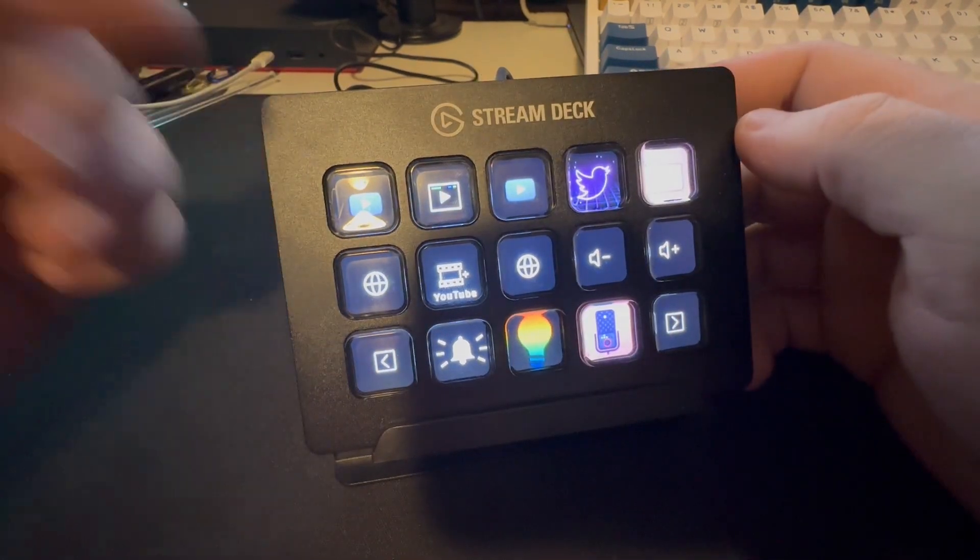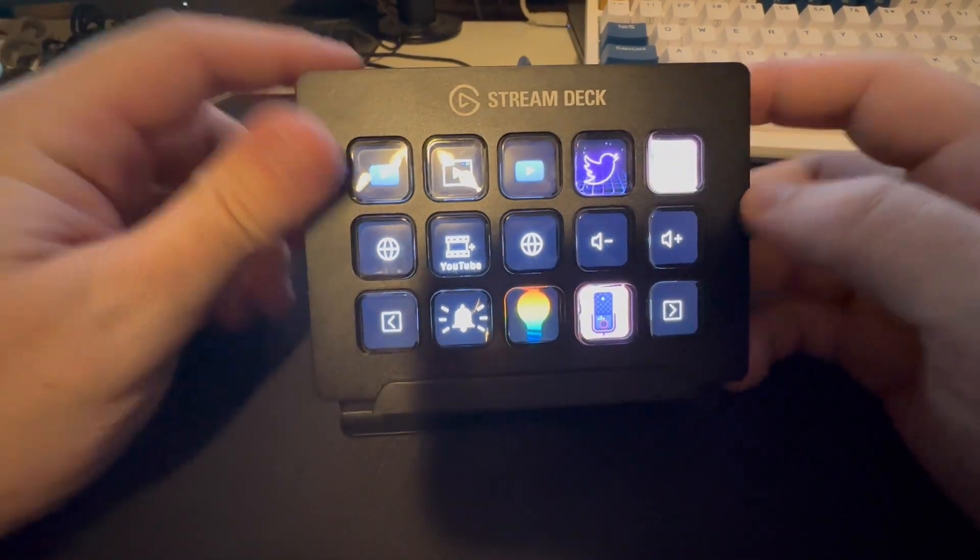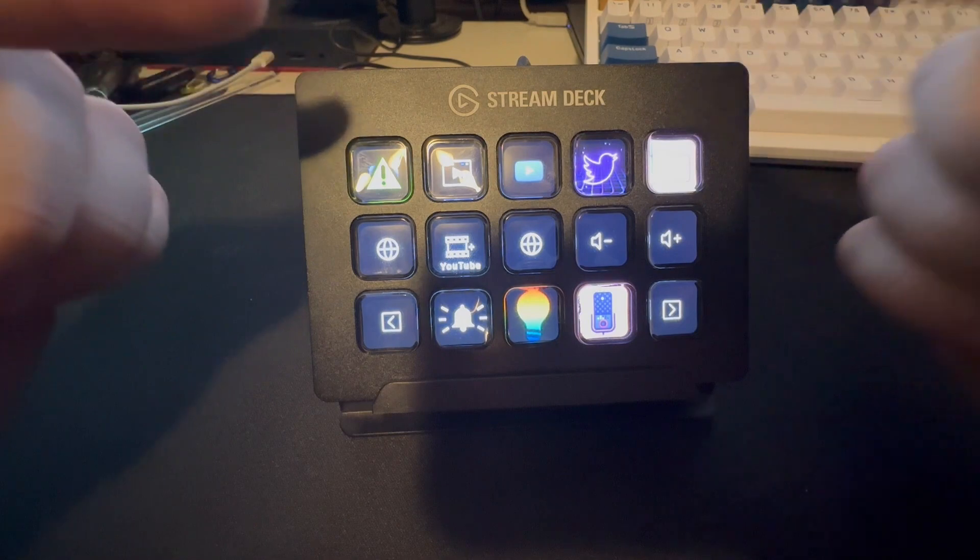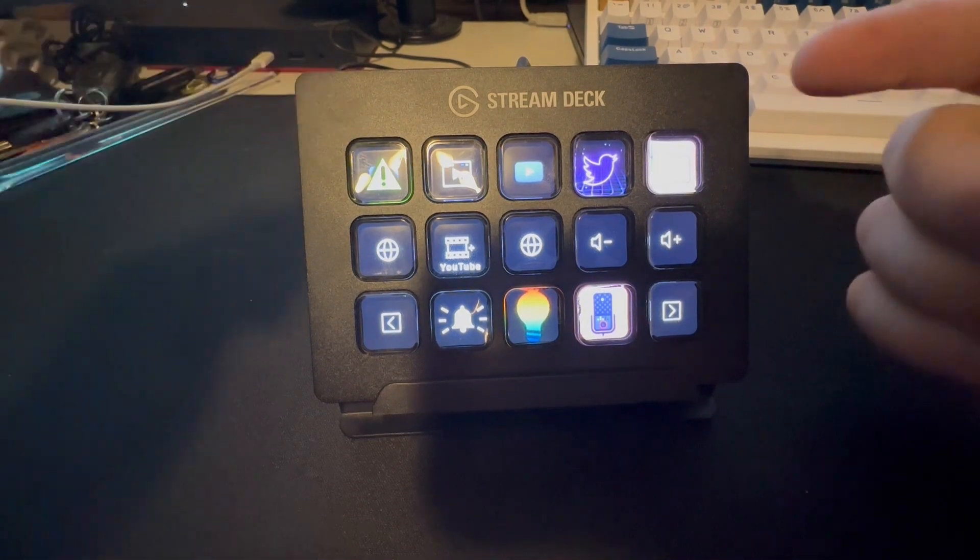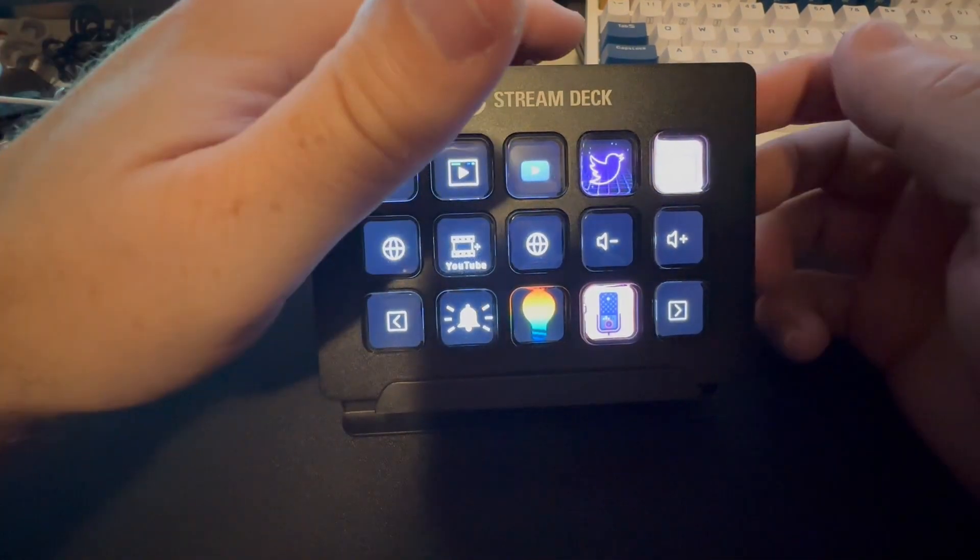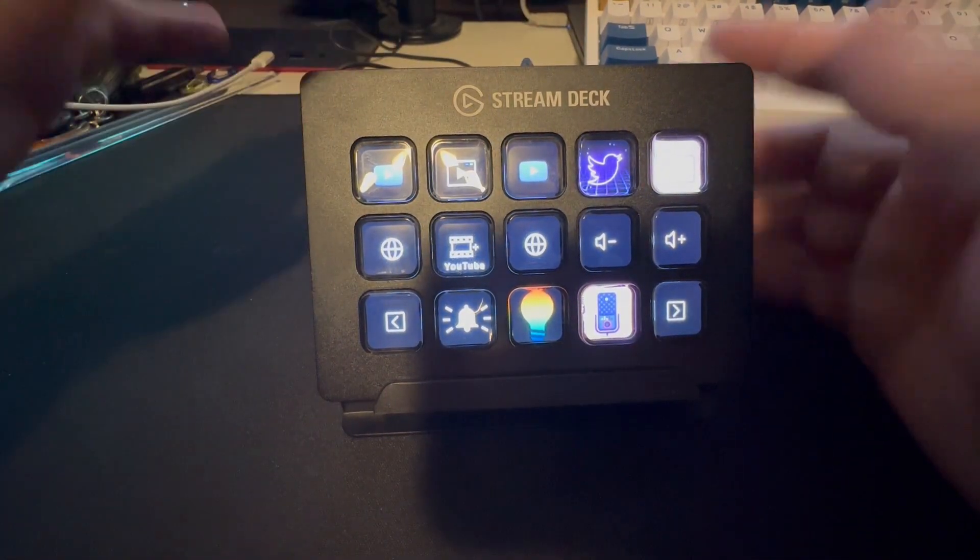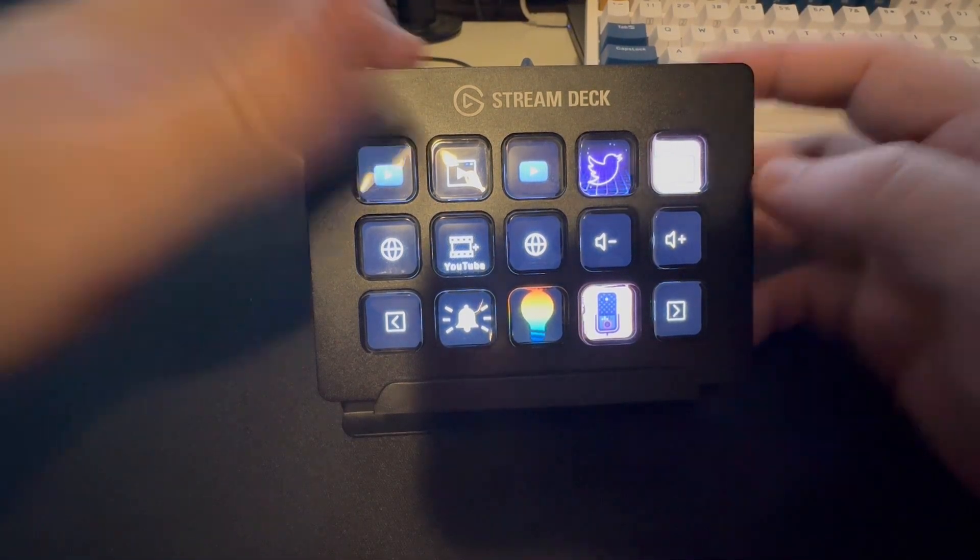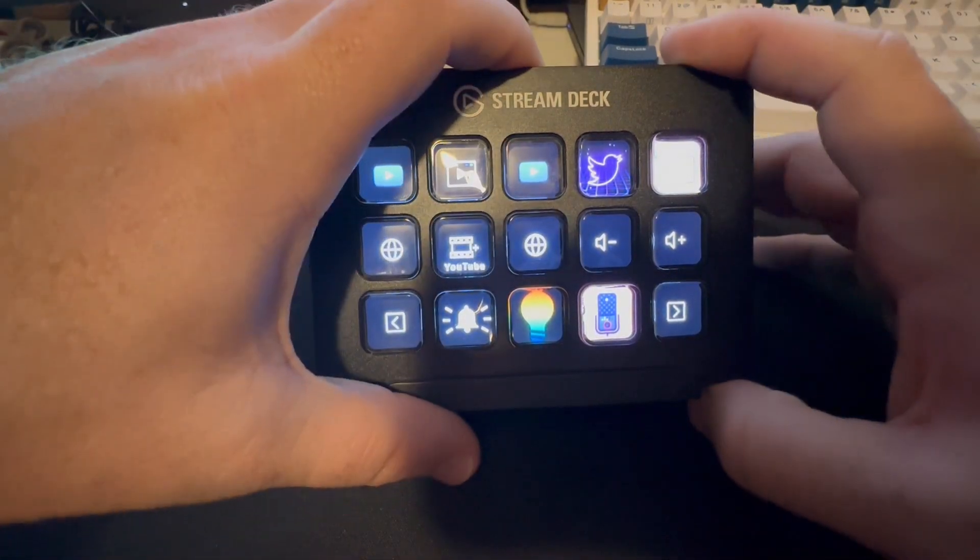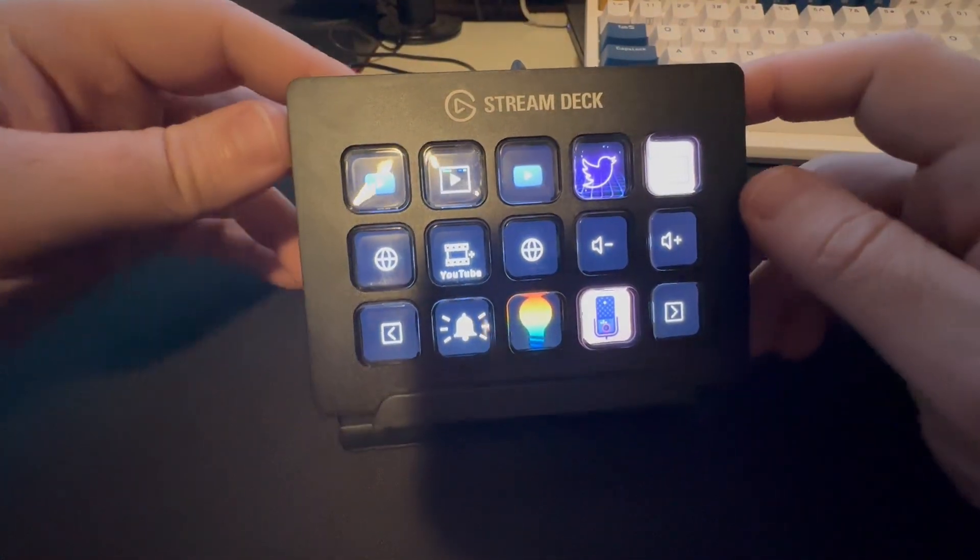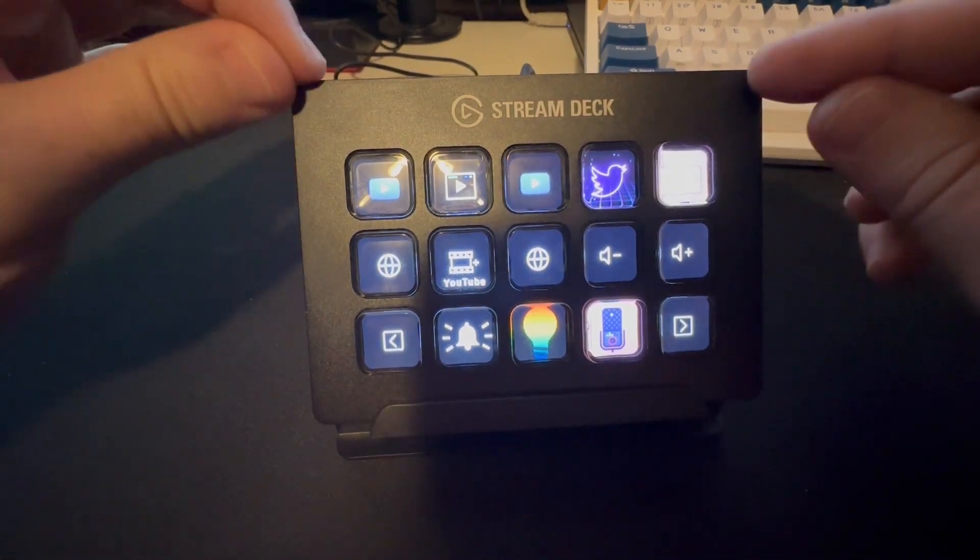We have the 15 customizable LCD Stream Deck. Now I absolutely love this thing and I'm not even a streamer. I use this for productivity. Hard to believe, I know. I do make YouTube videos, etc., but this thing has a lot more use cases than just for people who are streamers.